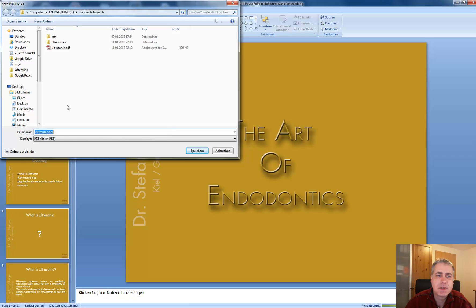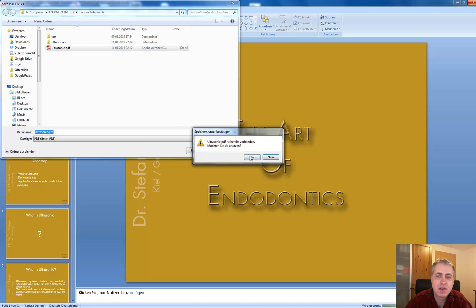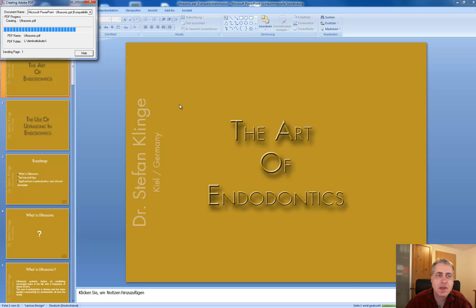Then you will be asked where you want to save it — I save it here. And then it will convert it into a PDF file.